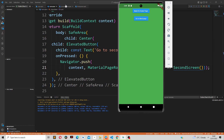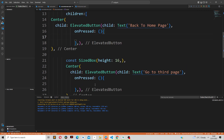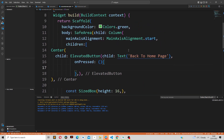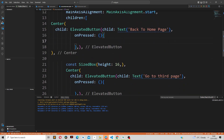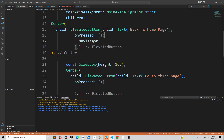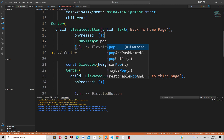Let's go to the second screen widget. As you can see, in this widget we have two elevated buttons: 'back to home page' and 'go to that page'. To go back to our home page, we also use the Navigator class, but instead of using the push method we use the pop method.